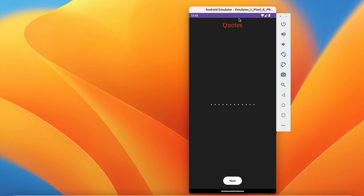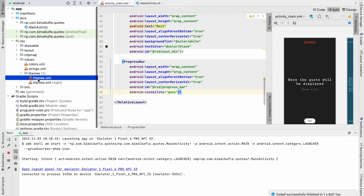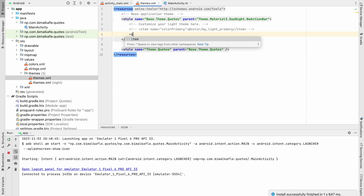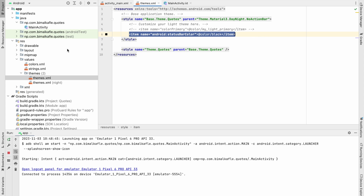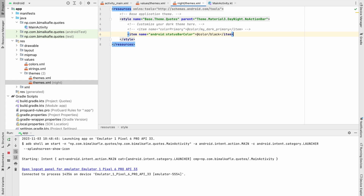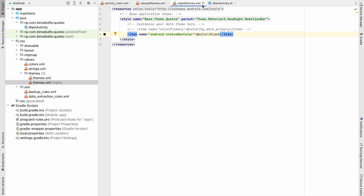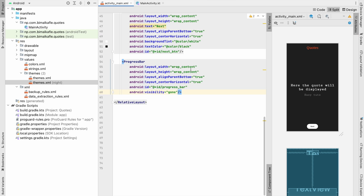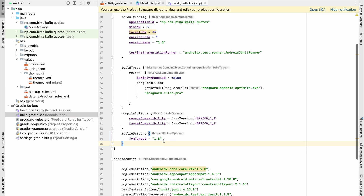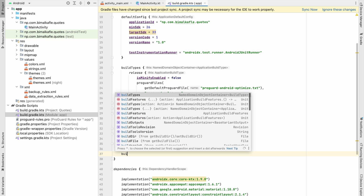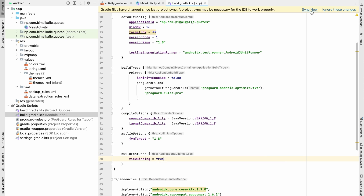The status bar shows purple — let's make it black. Go to res/values/themes.xml and add an item for statusBarColor set to black. Do the same in the night theme. Now let's enable view binding: go to build.gradle and add buildFeatures { viewBinding = true }, then sync.